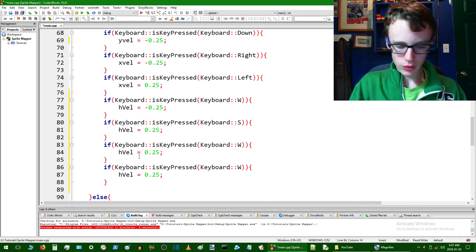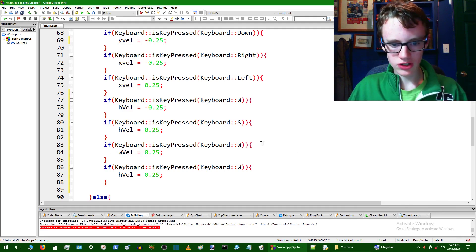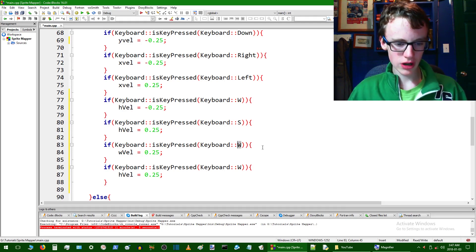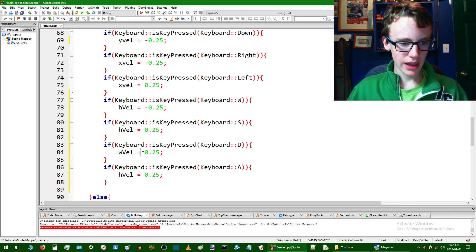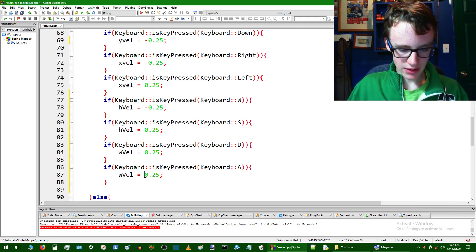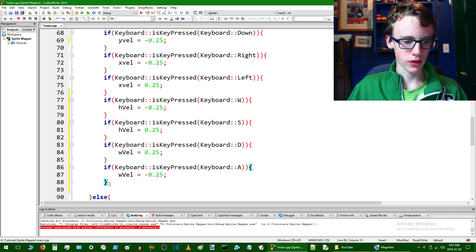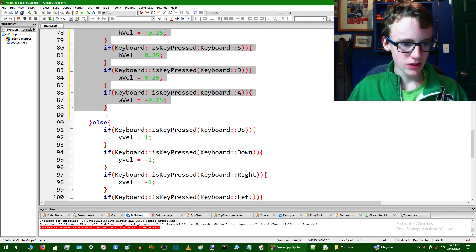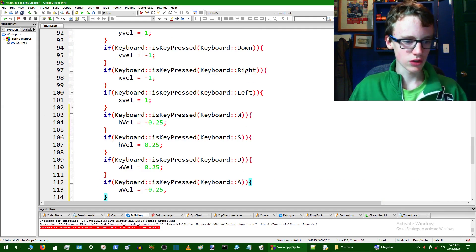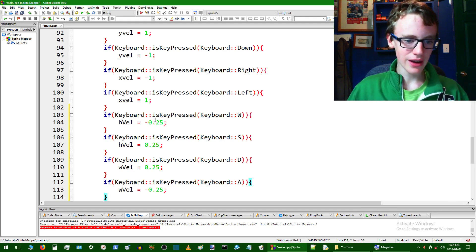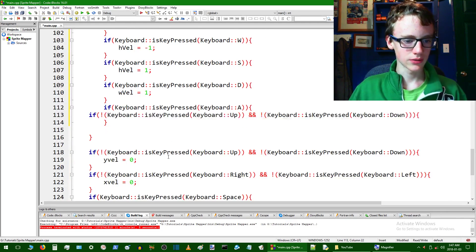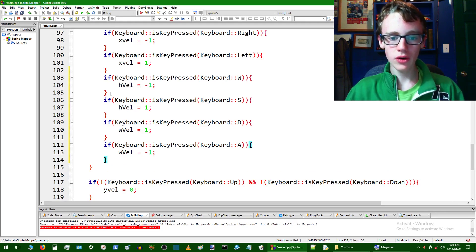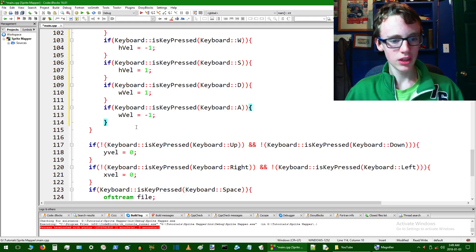Now copy all that and paste it into the else logic below — so if you're not pressing the shift key, everything happens at the normal pace. Replace the 0.25 values with 1 for all four entries. So we've now assigned hVelocity and wVelocity to a value when you press those keys, but we also want to give them a value of zero if you're not pressing any of the WASD keys.